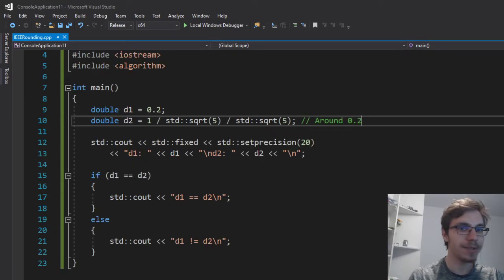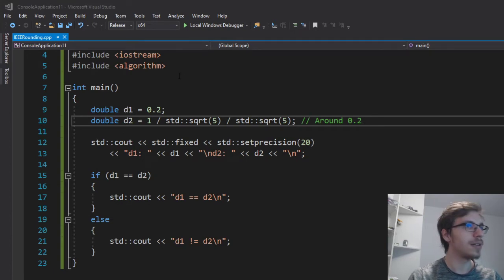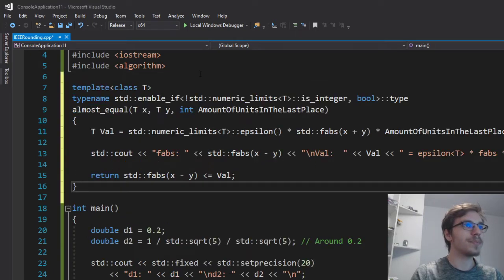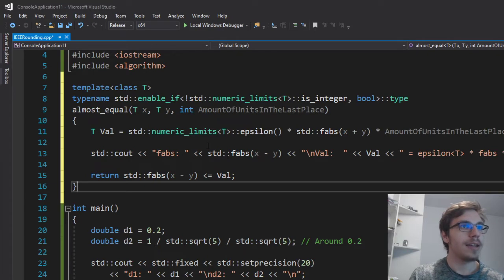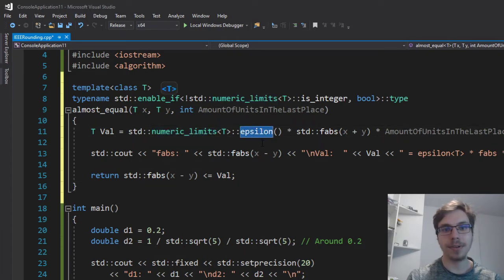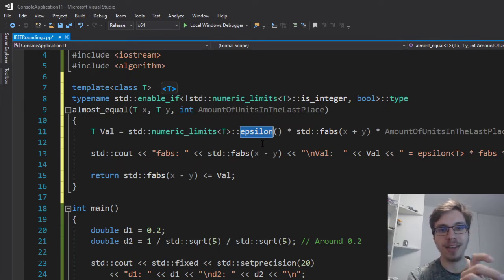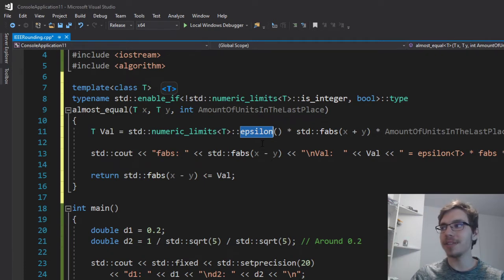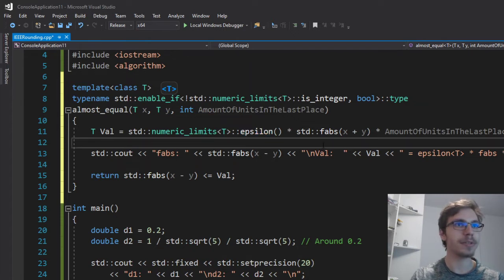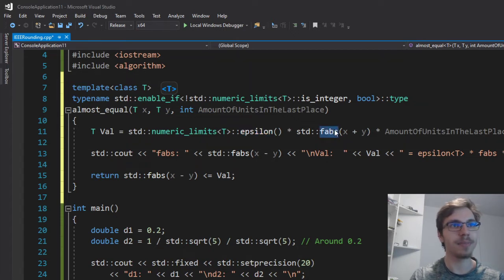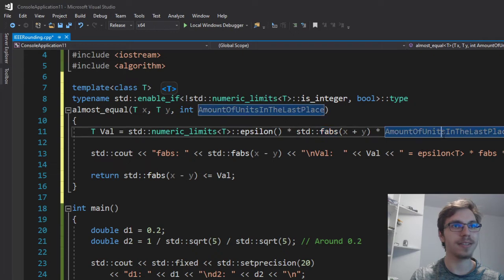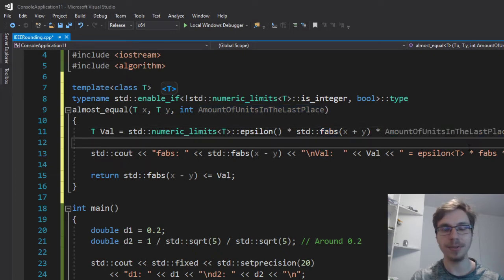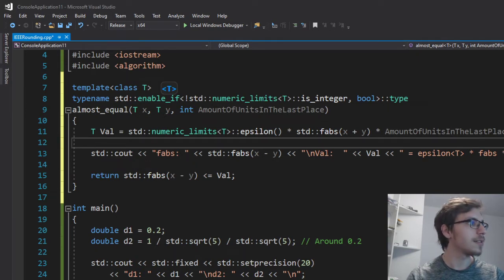The first one is simply to use numeric limits that allows you to use epsilons. Epsilons are just the difference between one of a certain floating point type and the next possible number that can be represented by this type. And also I'm multiplying that by the absolute value of the sum and then the amount of units in the last place. Units in the last place are just the least significant bits, so the amount of them.